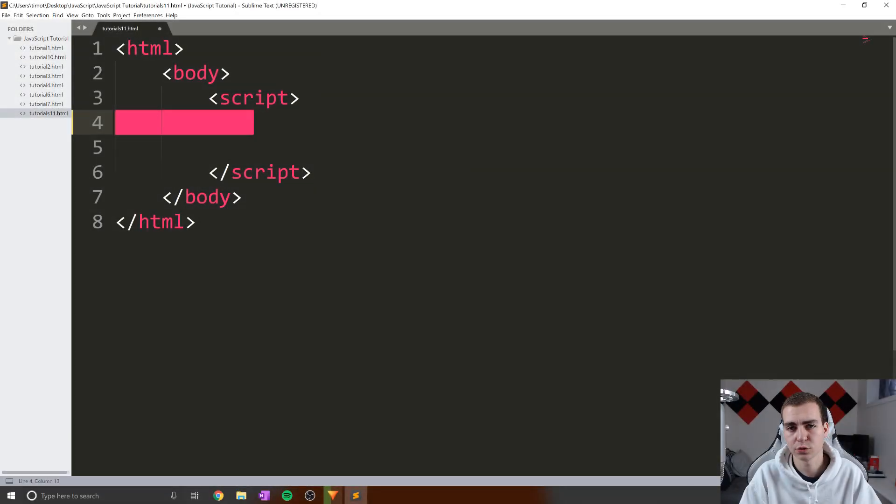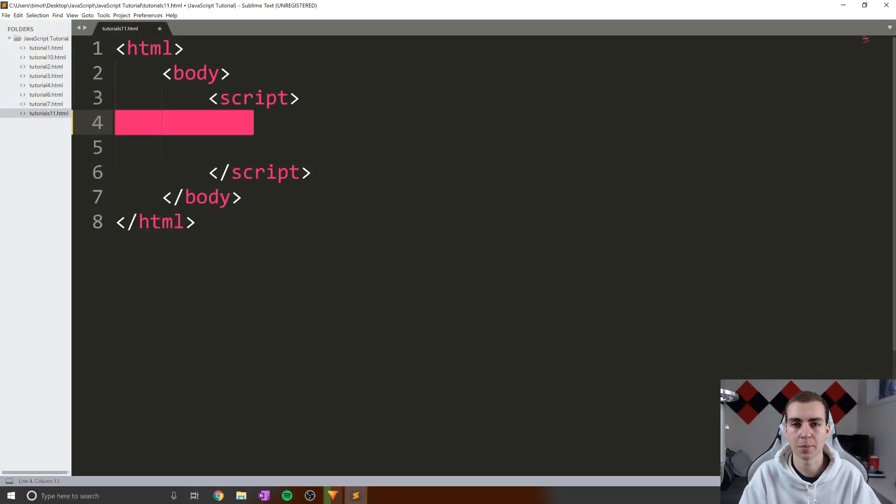Hello everybody, and welcome back to the JavaScript tutorial. So in this video, we're gonna be talking about maps.